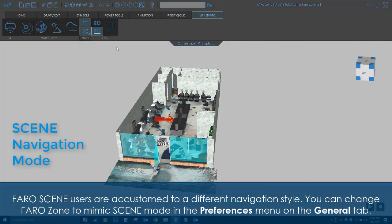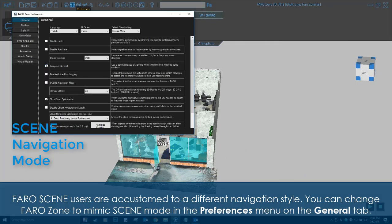Ferrozone users are accustomed to a different navigation style. You can change Ferrozone to mimic scene mode in the Preferences menu on the General tab.